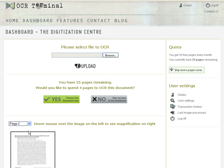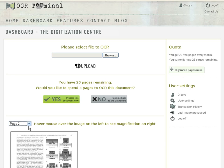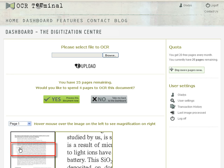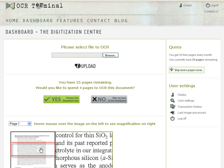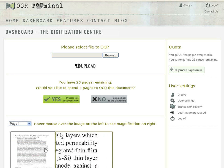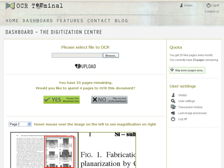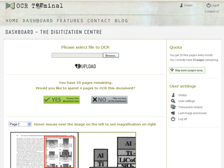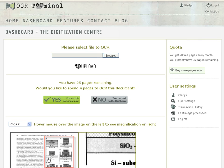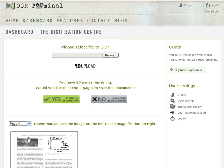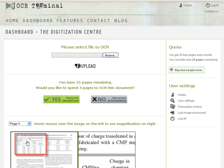You can look at the different pages of a multi-page document or zoom in on the image. The document I've uploaded contains printed text, embedded images and some tabular data.